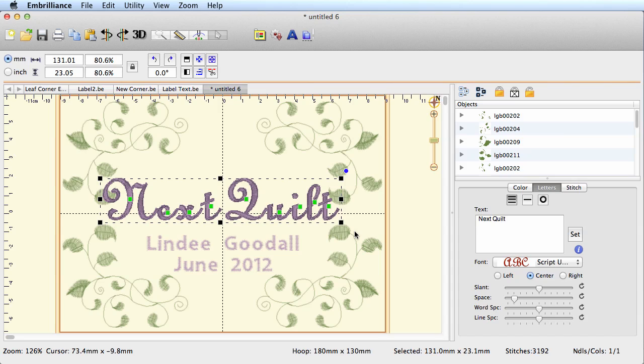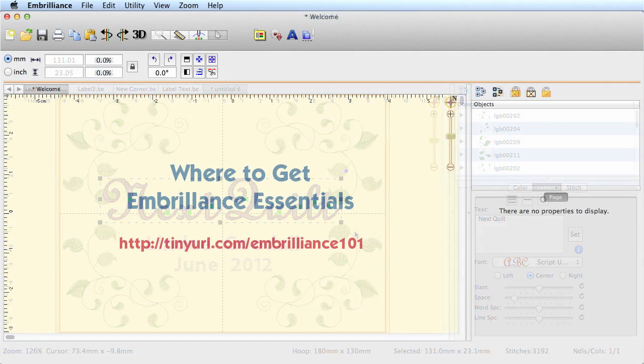So I hope this gives you some ideas on how to create some quilt labels or maybe some postcards in Essentials. Give it a shot, play around with this software. This software has a lot of possibilities and you can be very creative—the sky is the limit.